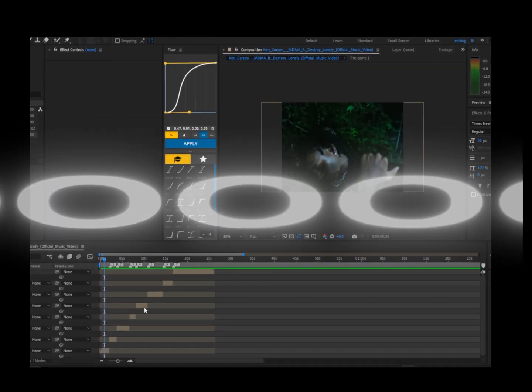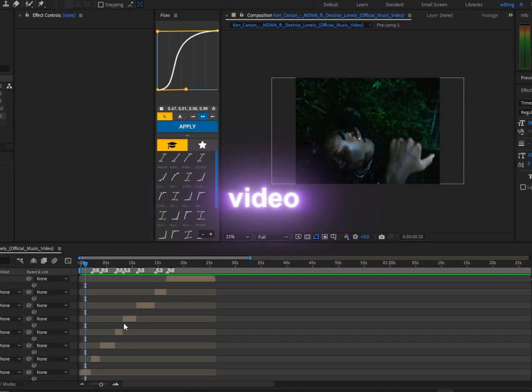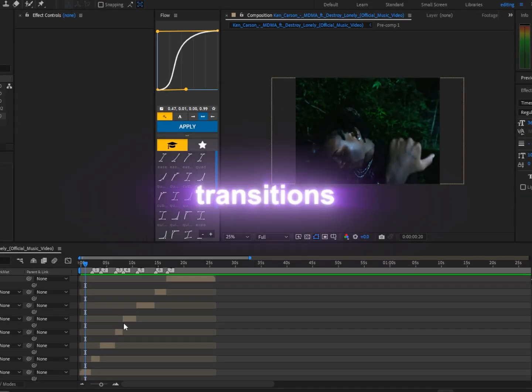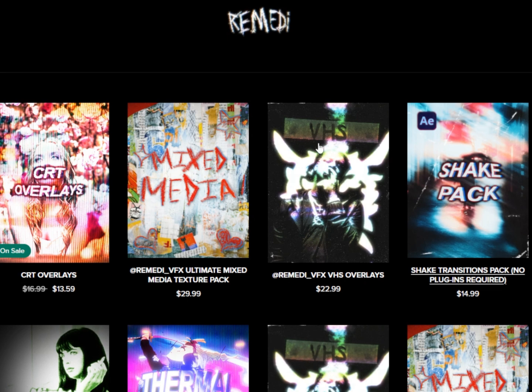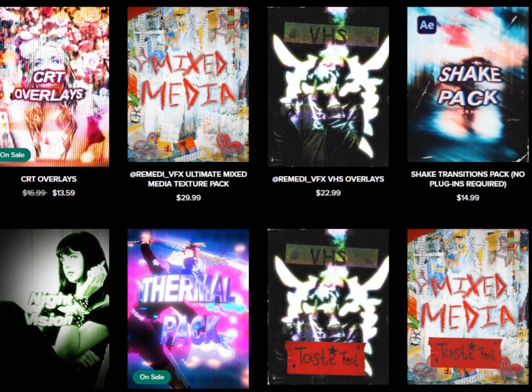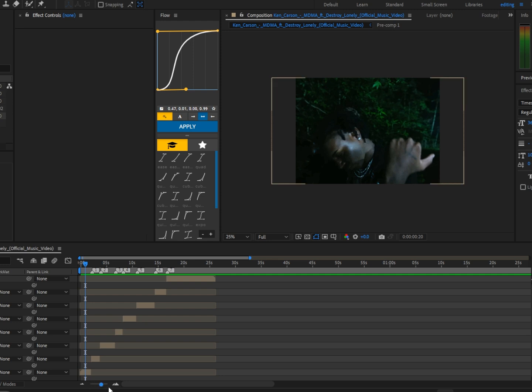In today's video I'm going to show you guys my favorite transitions. If you guys want to support me, feel free to check out my Payhip link in bio, and let's get right into the video.